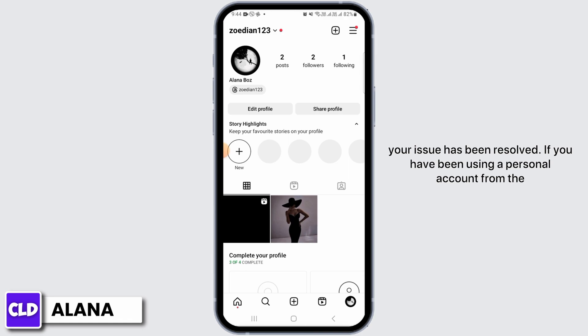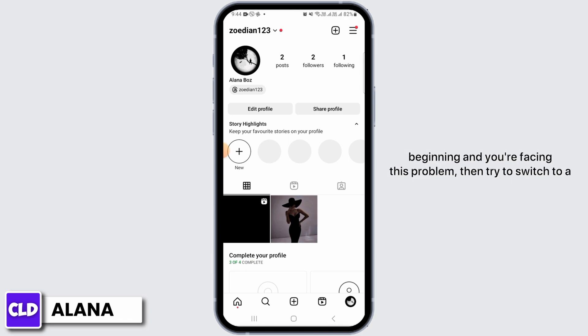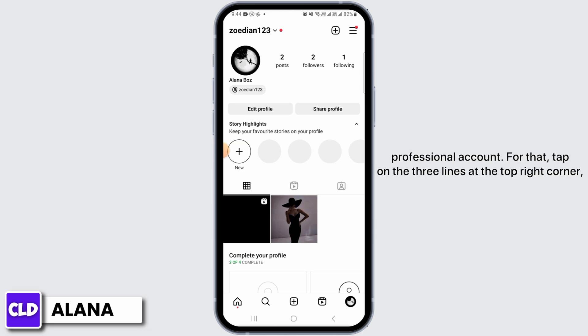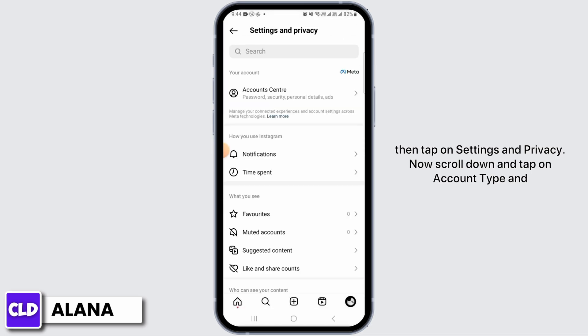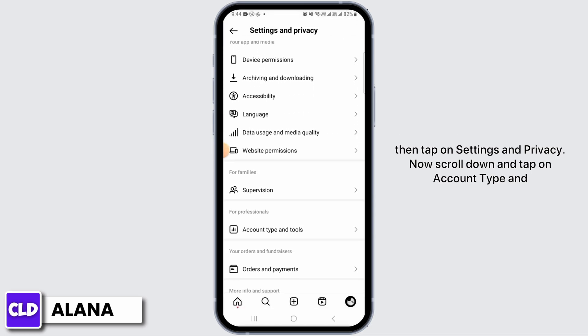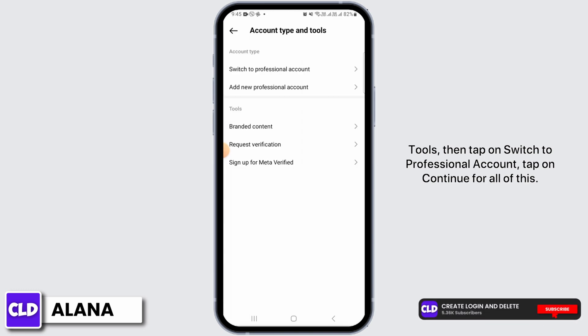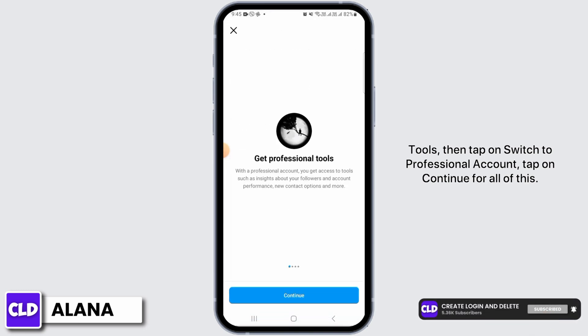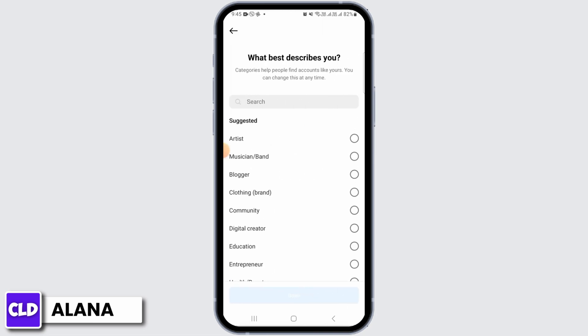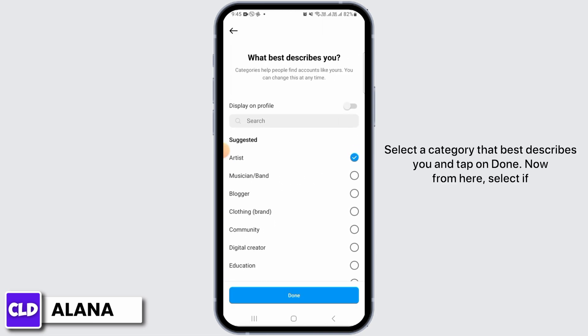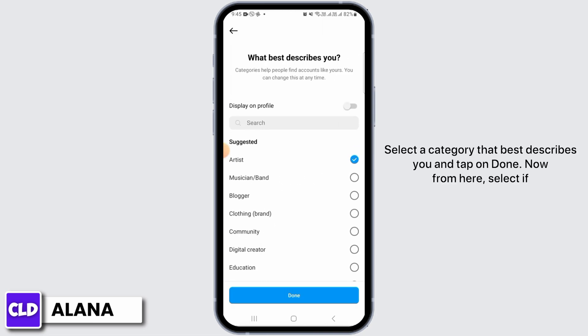If you have been using a personal account from the beginning and you're facing this problem, then try to switch to a professional account. For that, tap on the three lines at the top right corner. Then tap on Settings and Privacy. Now scroll down and tap on Account Type and Tools. Then tap on Switch to Professional Account. Tap on Continue for all of this. Select a category that best describes you and tap on Done.